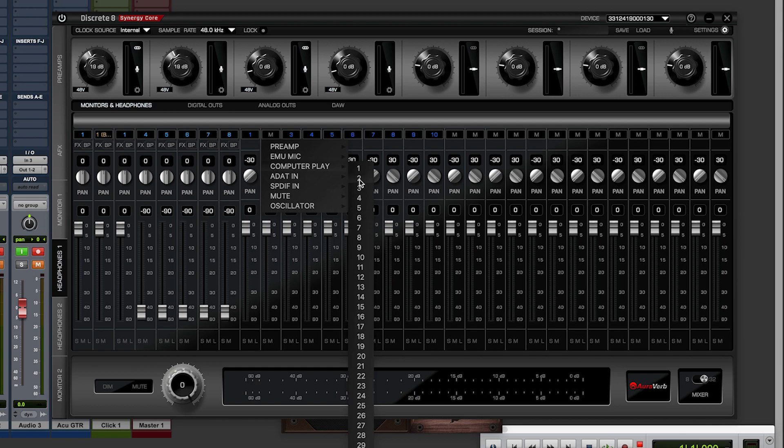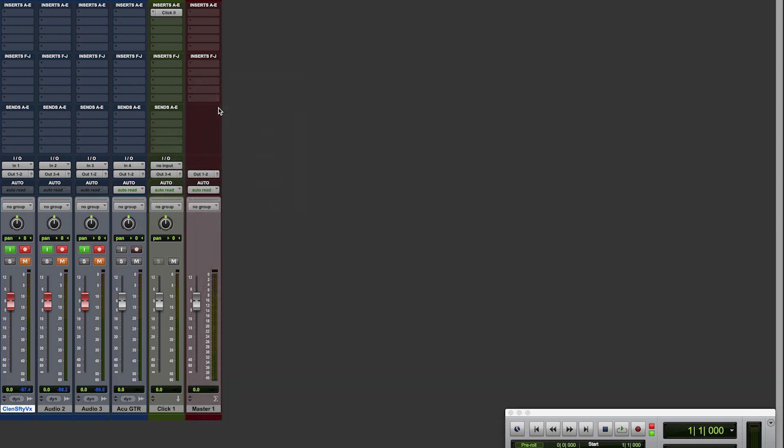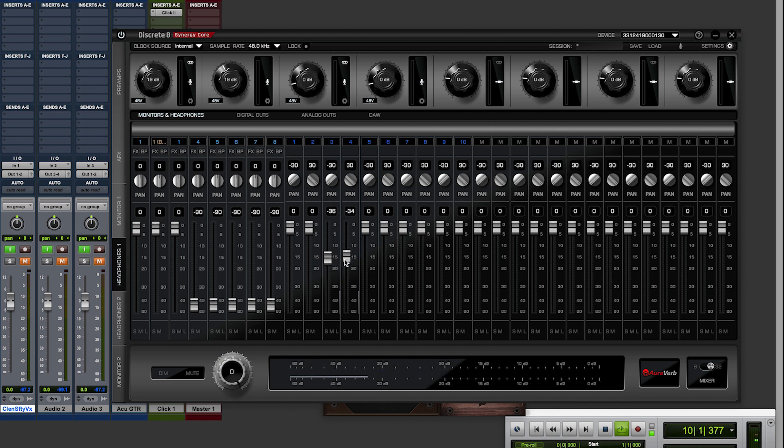I can also, if I wish, assign a different set of outputs for the click in my DAW and have this appear as its own channels in the Antelope Audio mixer, so I never have to balance between the output of my DAW and the Antelope mixer. So we have three mono channels set to record in Pro Tools and we have a great sound in our headphones. Let's hit record and see what happens.